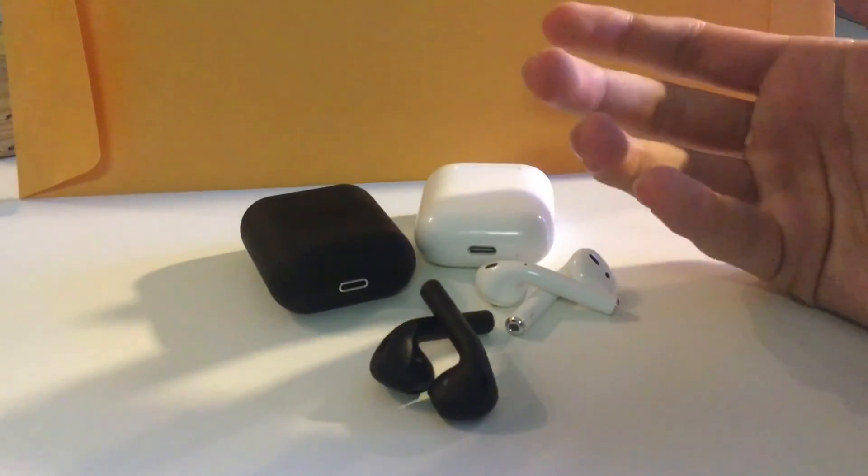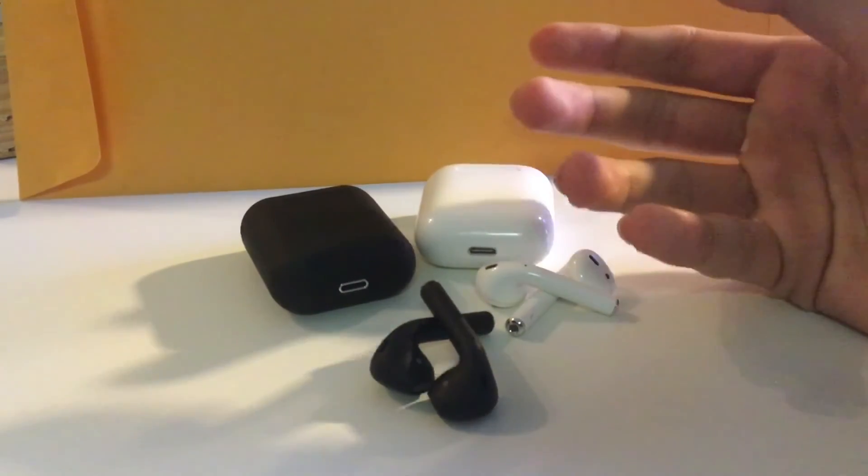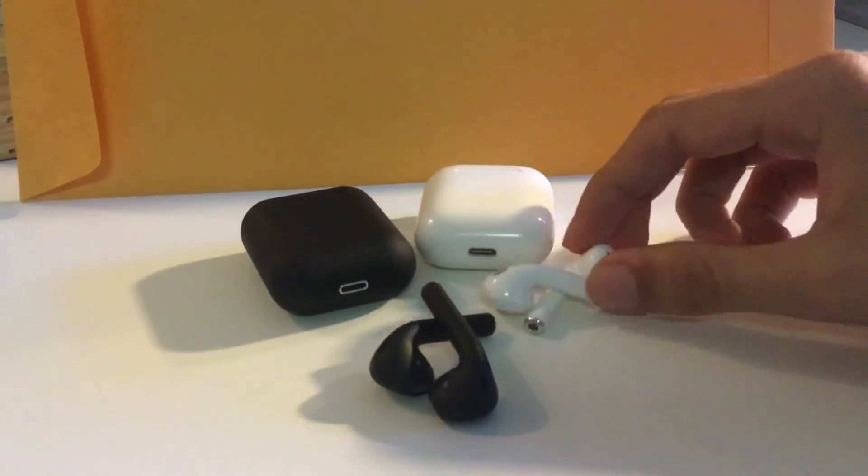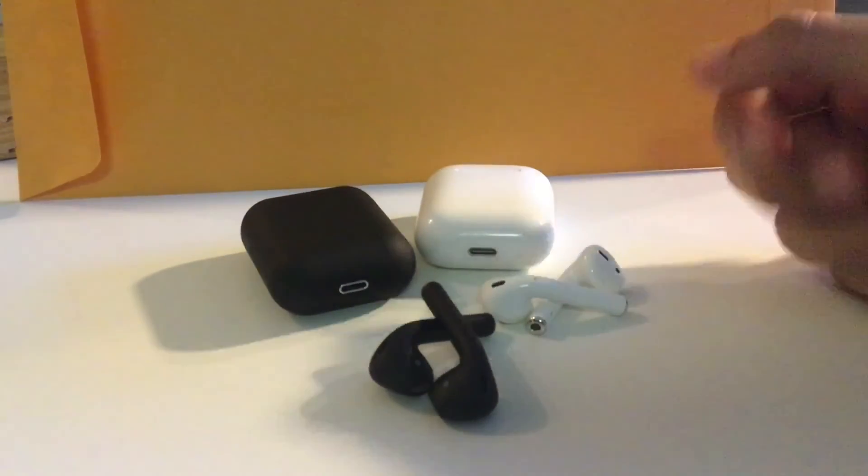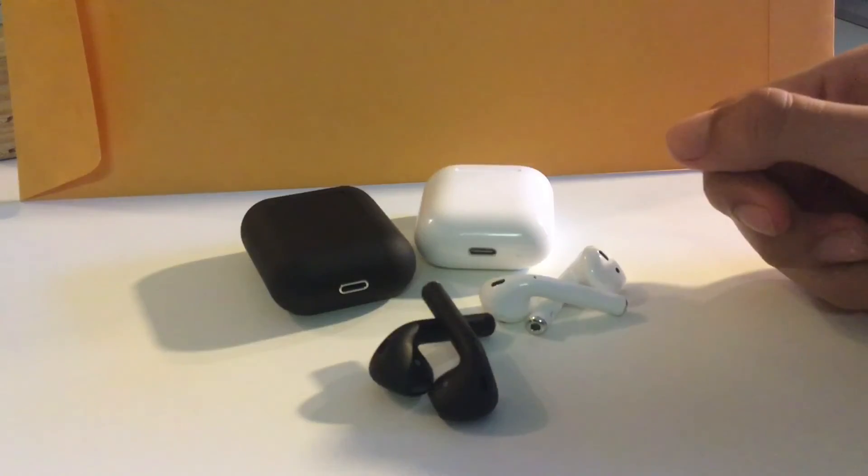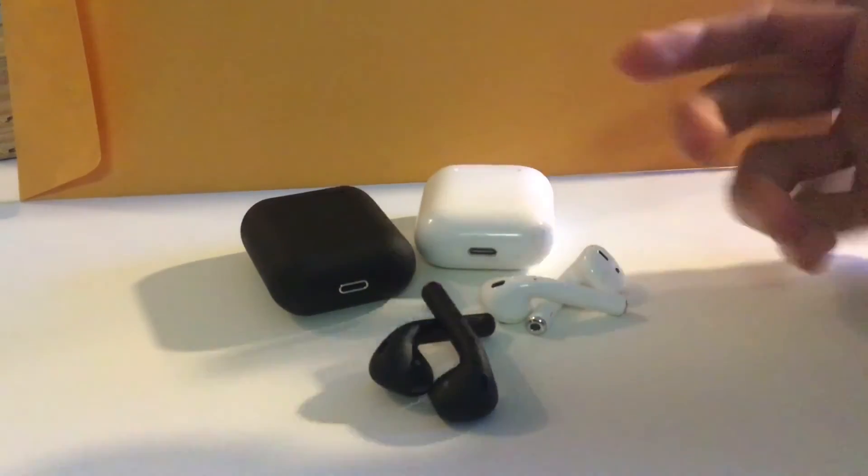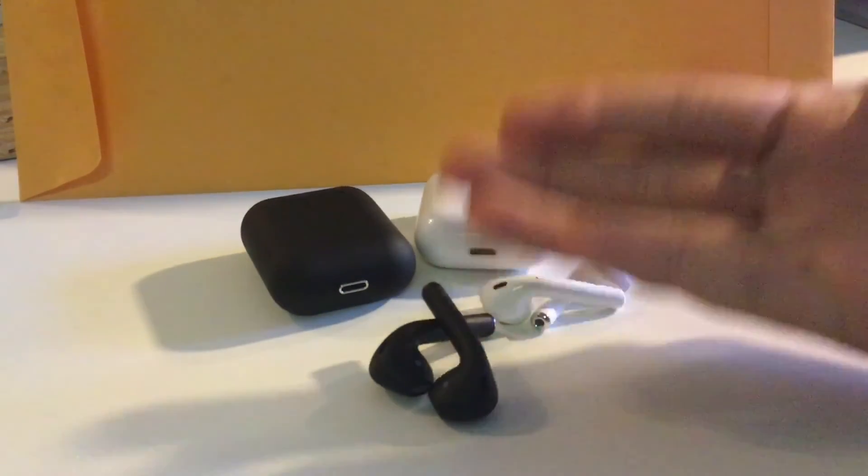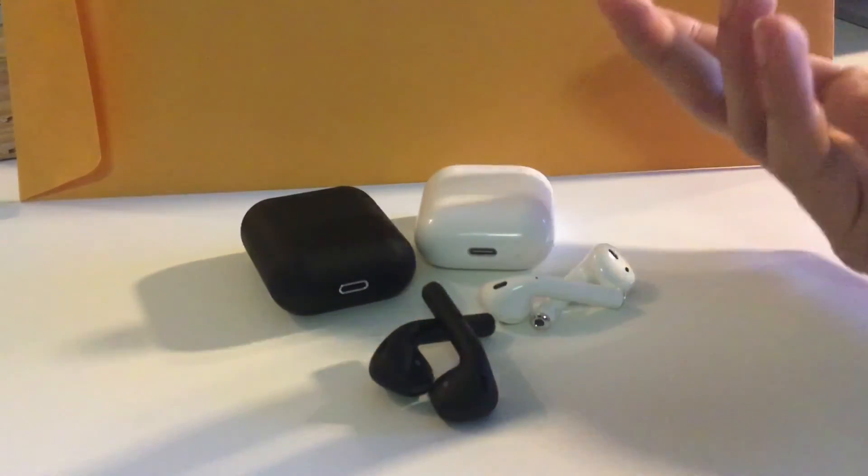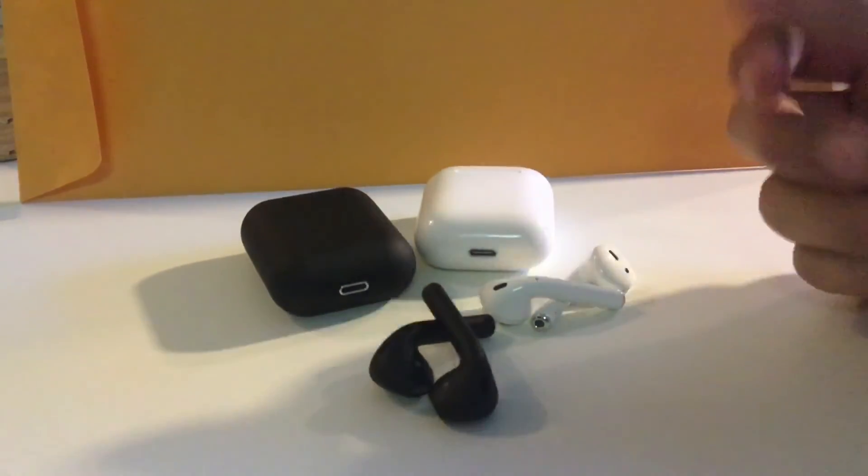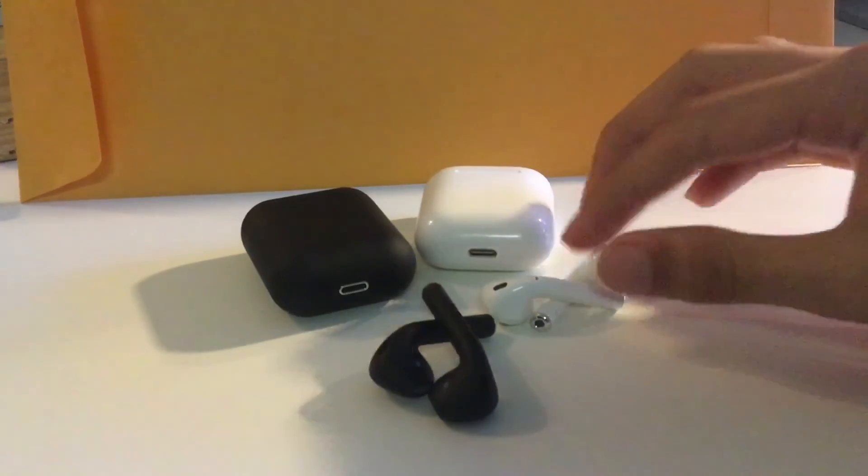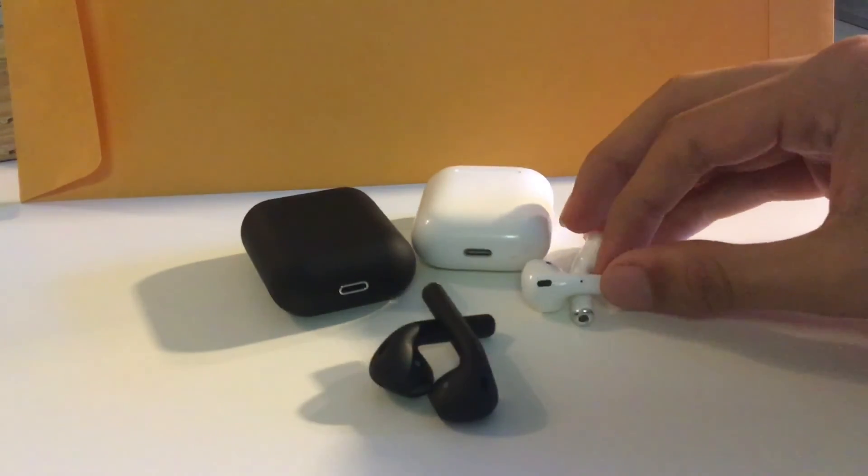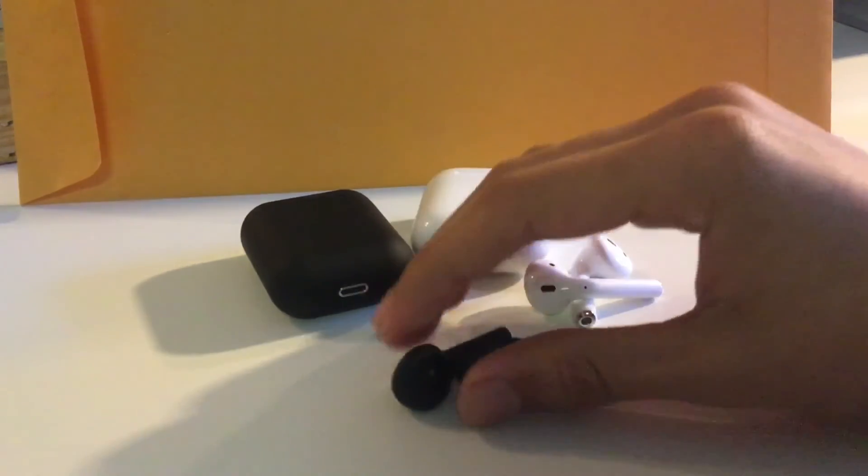I mean what's the point of buying white if you already have Apple AirPods. The only reason I would buy these is for the color, not really anything else.